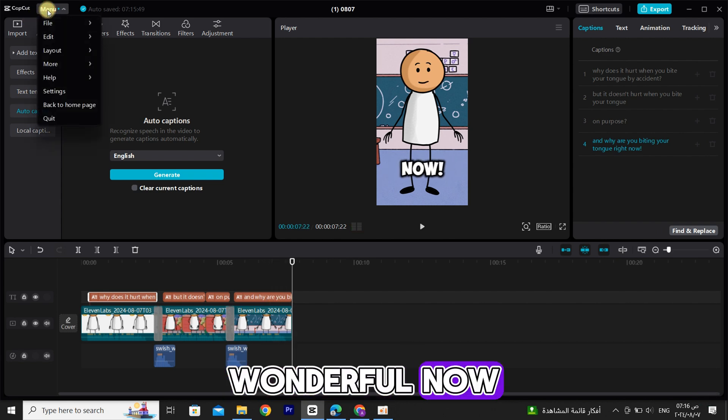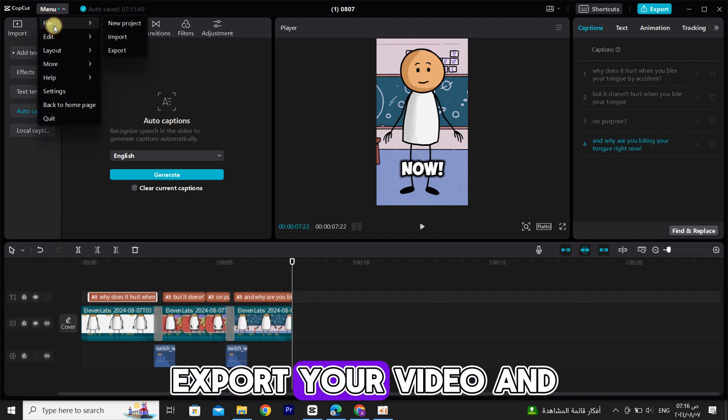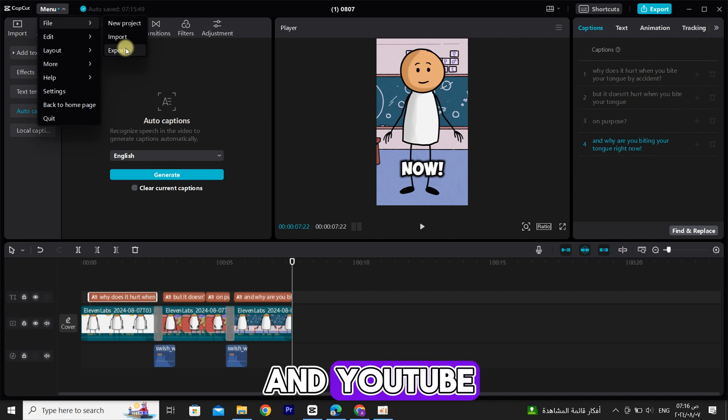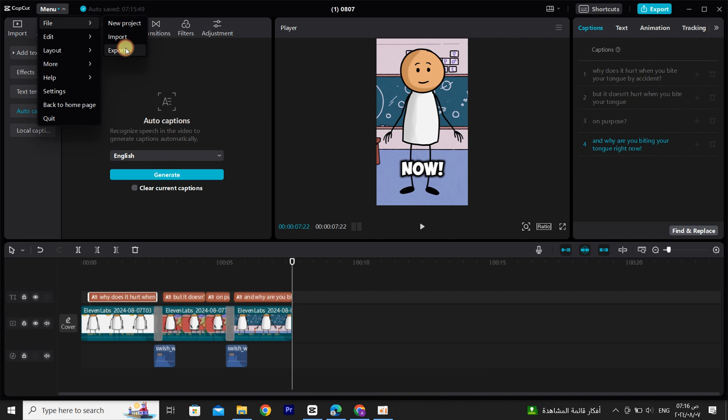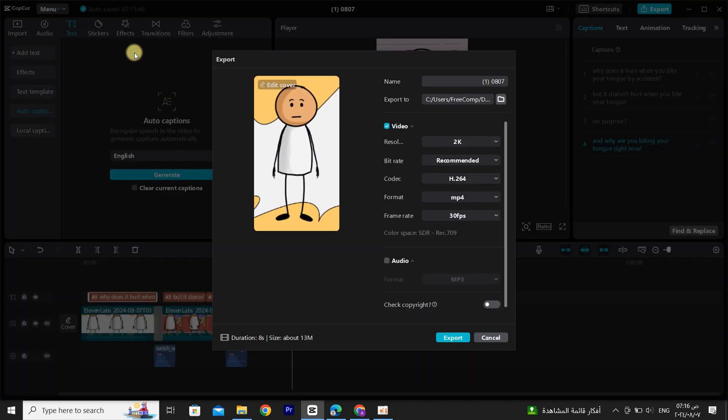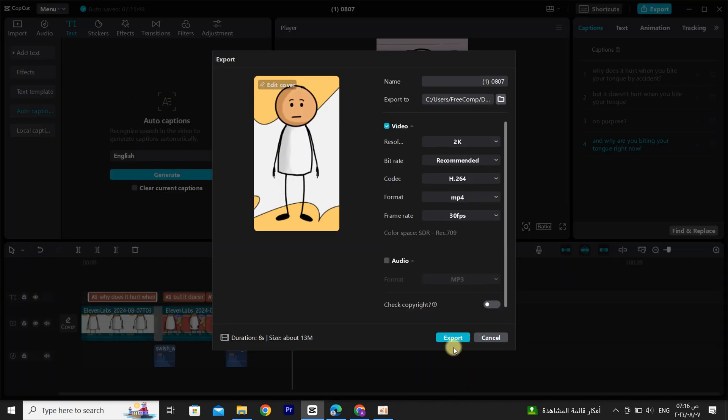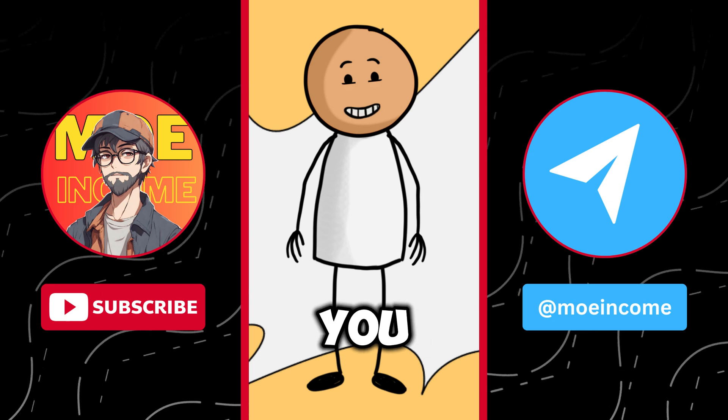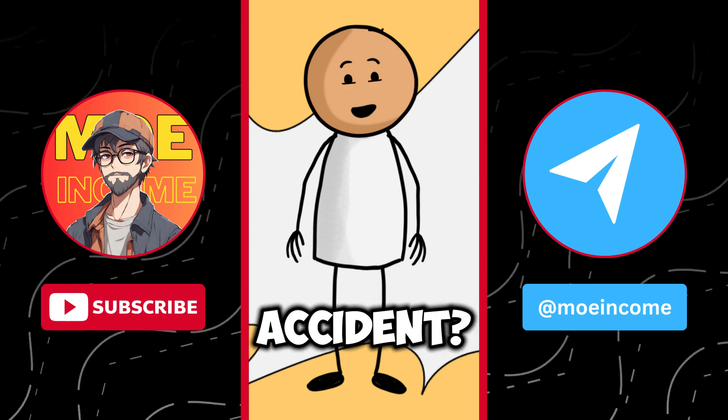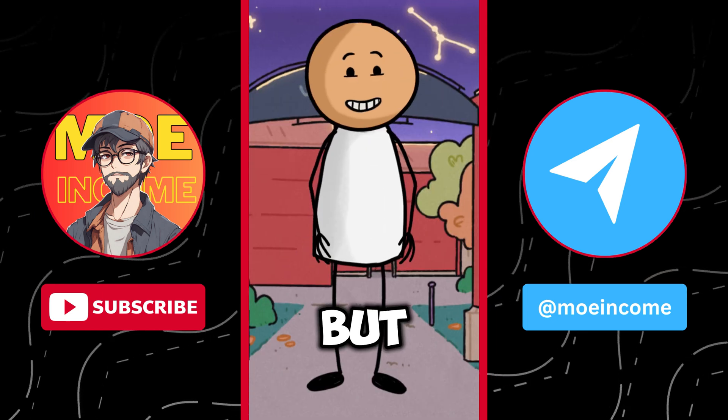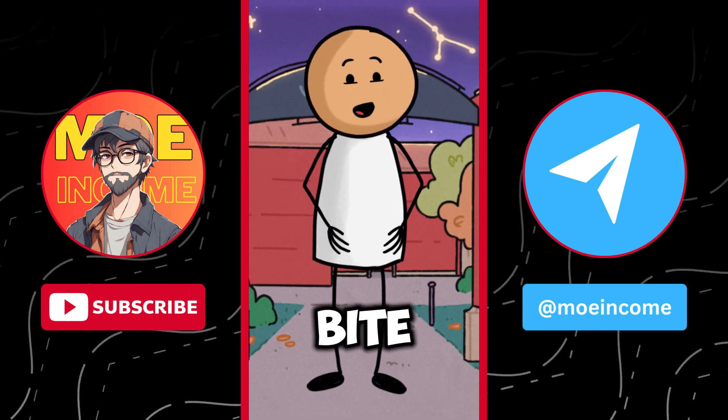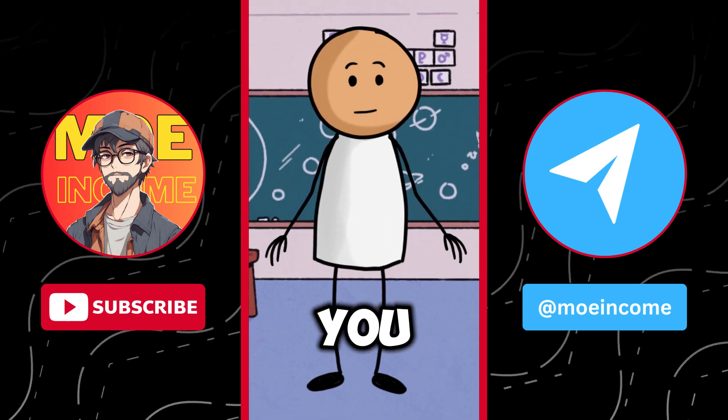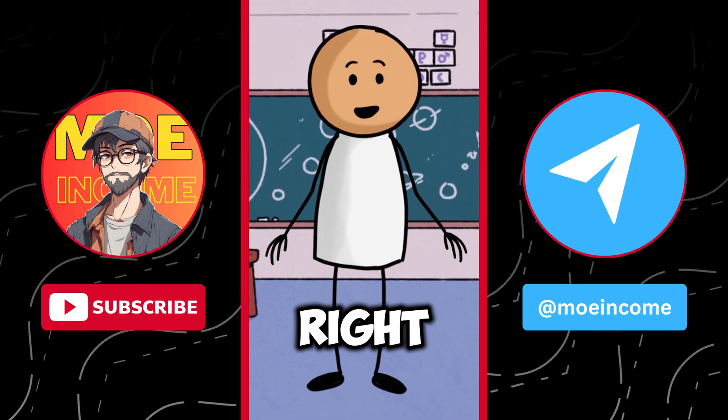Wonderful. Now export your video and upload it on TikTok and YouTube. [Final example plays.]